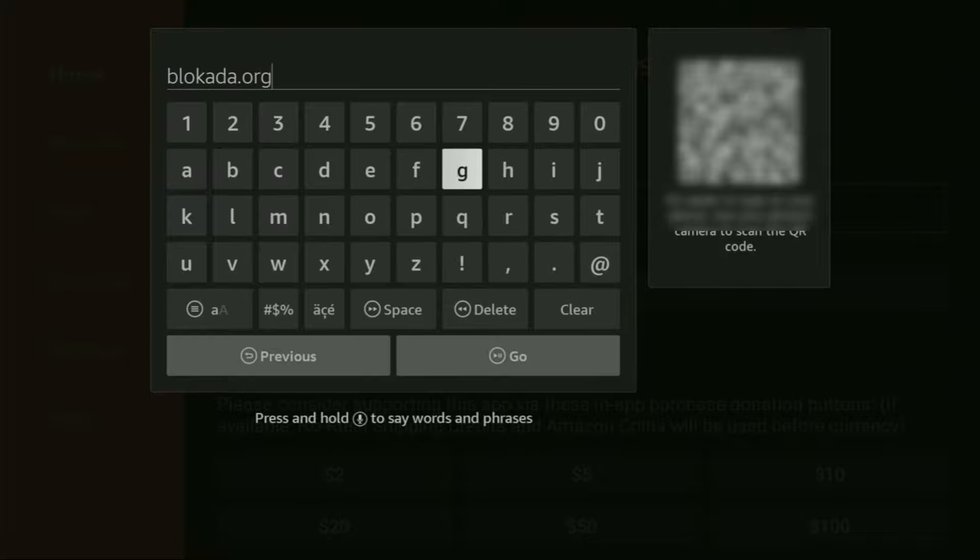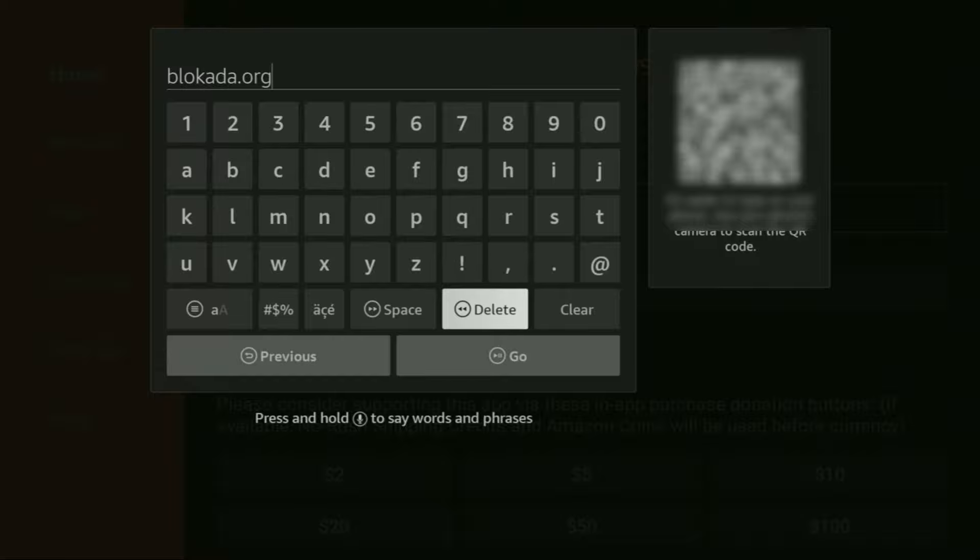And here's the link, you can see it on your screen right now. Make sure to enter it exactly as you see and do not make any mistakes. Because obviously, if you make a mistake, the link is not going to work. Then we have to click on go.